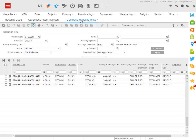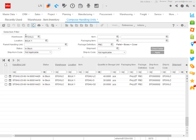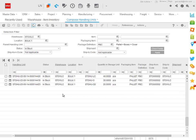I now activate the compose handling unit session and implement the required filter, which is the warehouse, the location I want to work in, the status of the handling units I want to modify, and in this case I also want to indicate that I only want to modify handling units based on this packaging structure. If I apply the filter, the three top handling units appear.